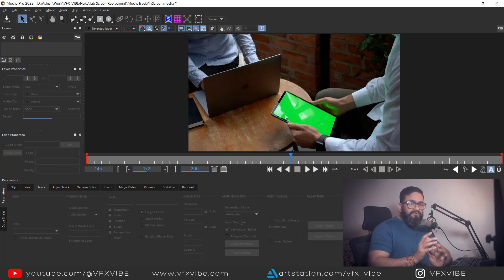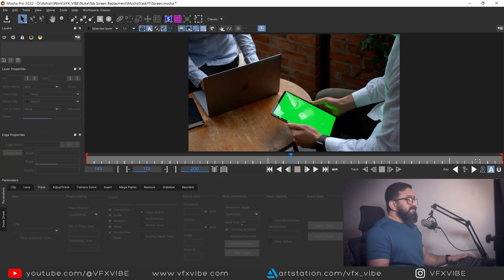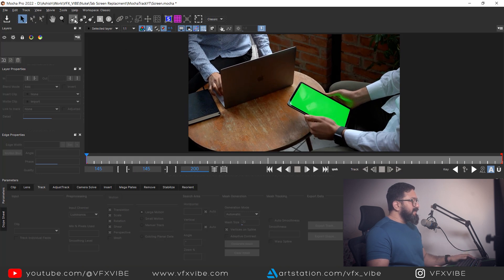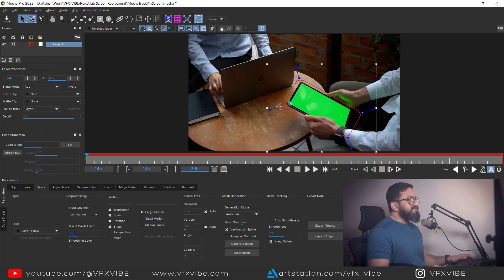Everybody knows that we face lots of problems when we have reflections because they change very rapidly — reflections, shadows, or any moving element. Today we are going to see how to track these kinds of footages. First thing, I need to draw a shape using the spline tool.